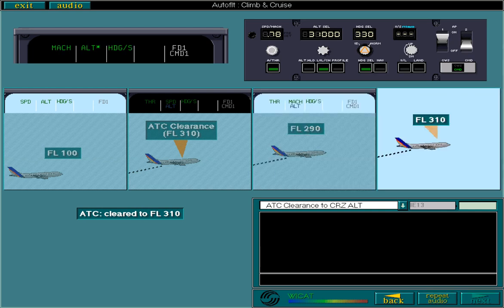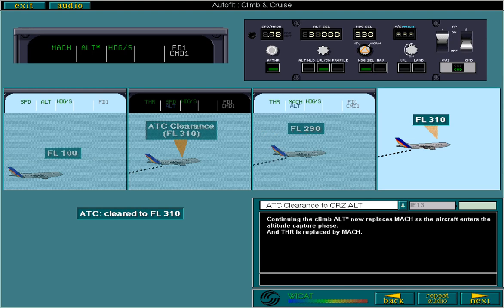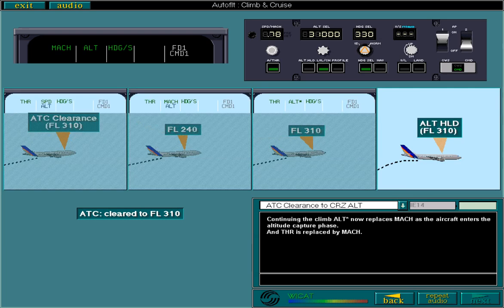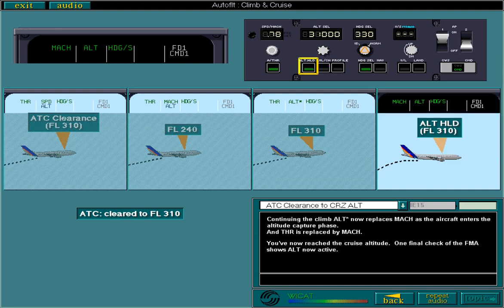Continuing the climb, Altitude Acquire now replaces Mach as the aircraft enters the altitude capture phase, and thrust is replaced by Mach. We've now reached the cruise altitude. One final check of the FMA shows Altitude now active. And of course, on the FCU, Level Change has extinguished and Altitude Hold has illuminated.